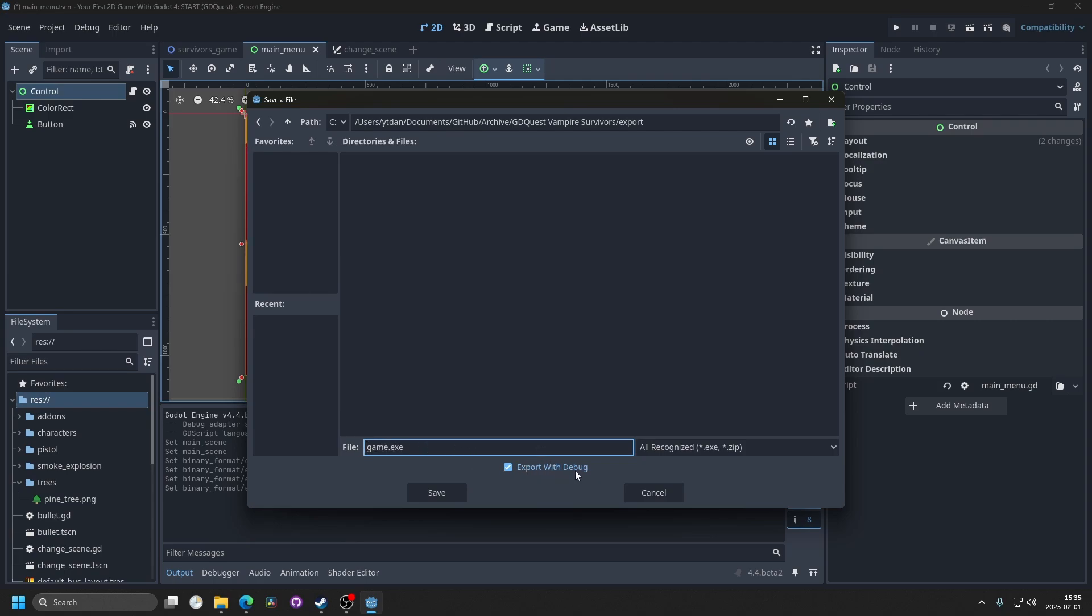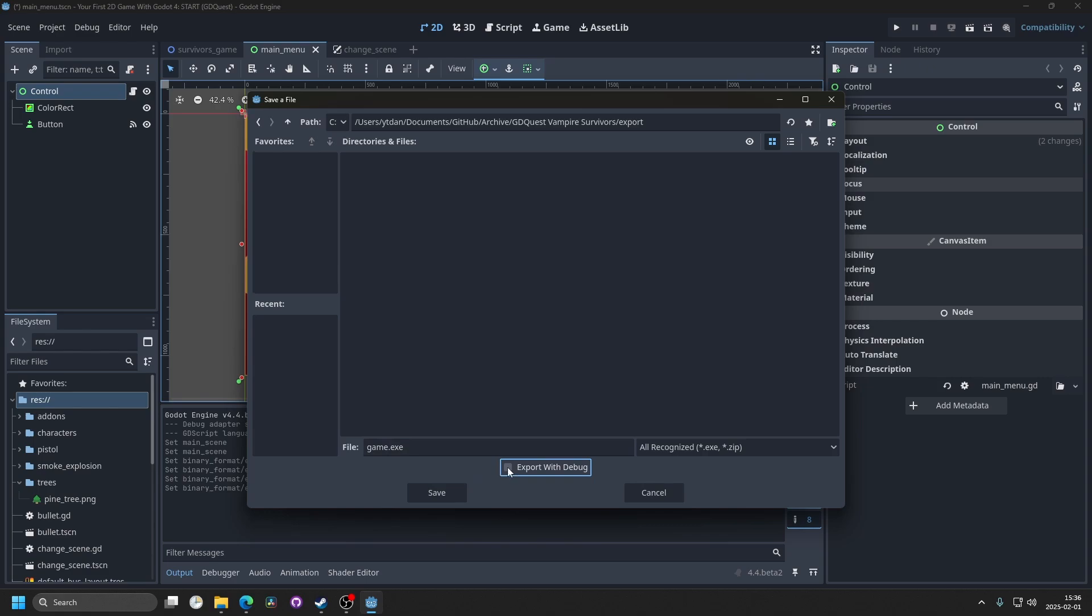Then you can export with debug if you want to. That will open the console on the side to see the output in case you have any errors. For most cases you don't want to export with that so I'm going to disable it and hit save.